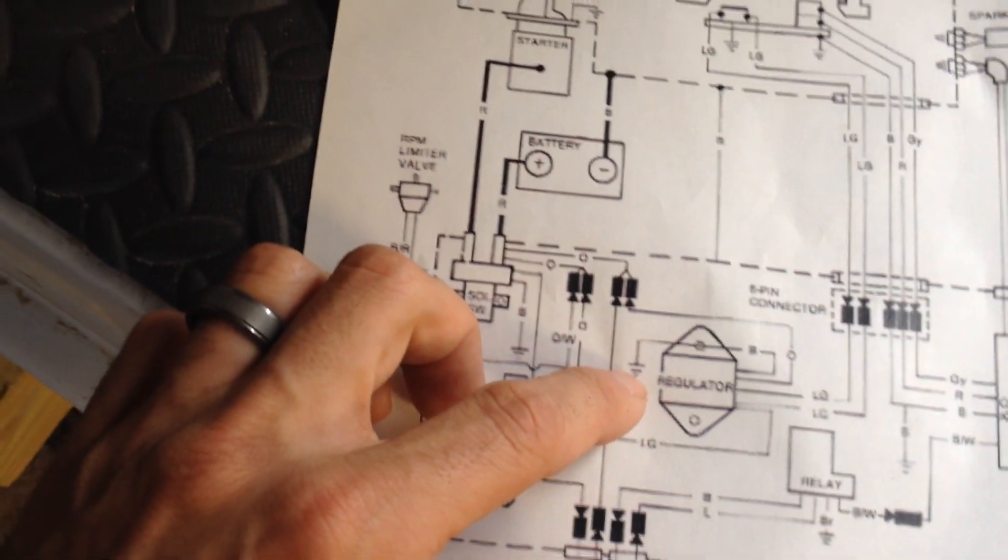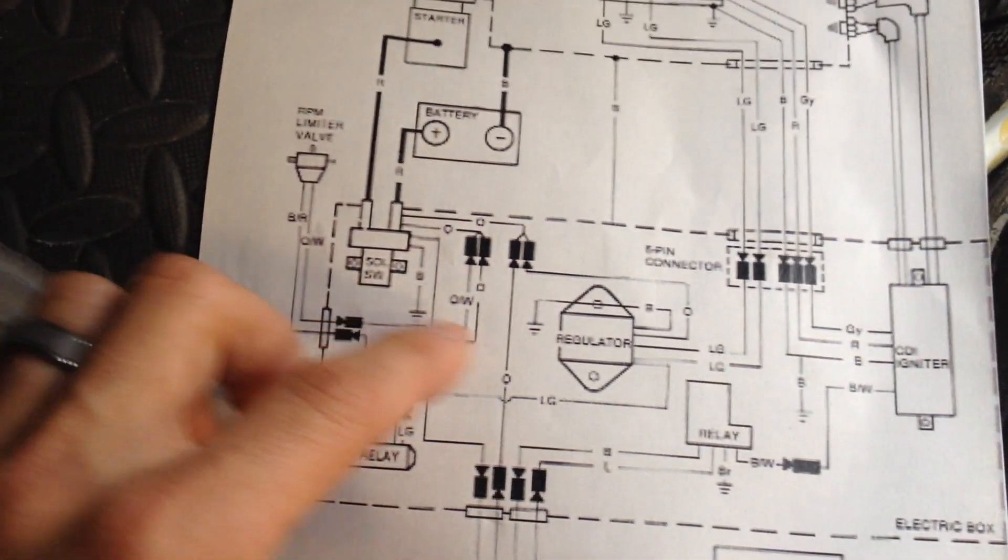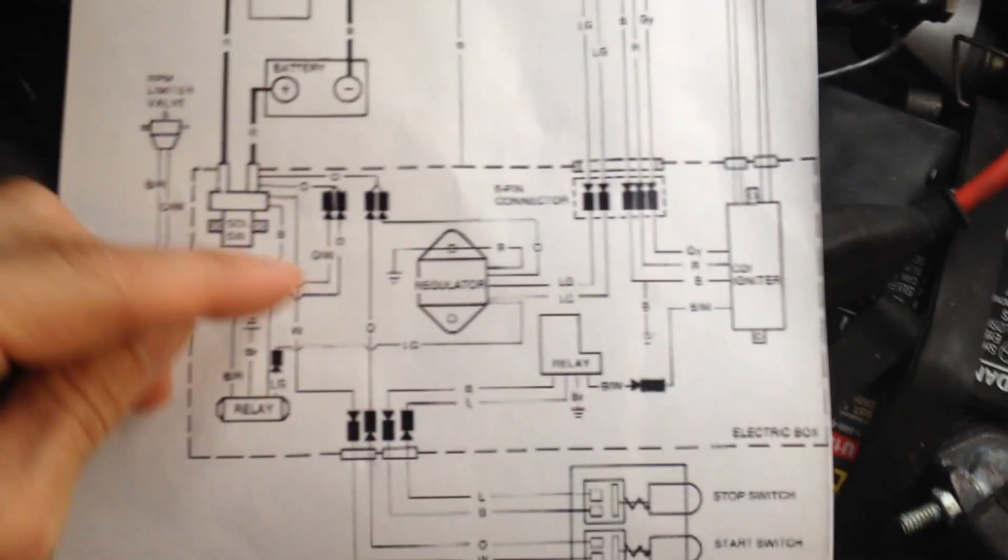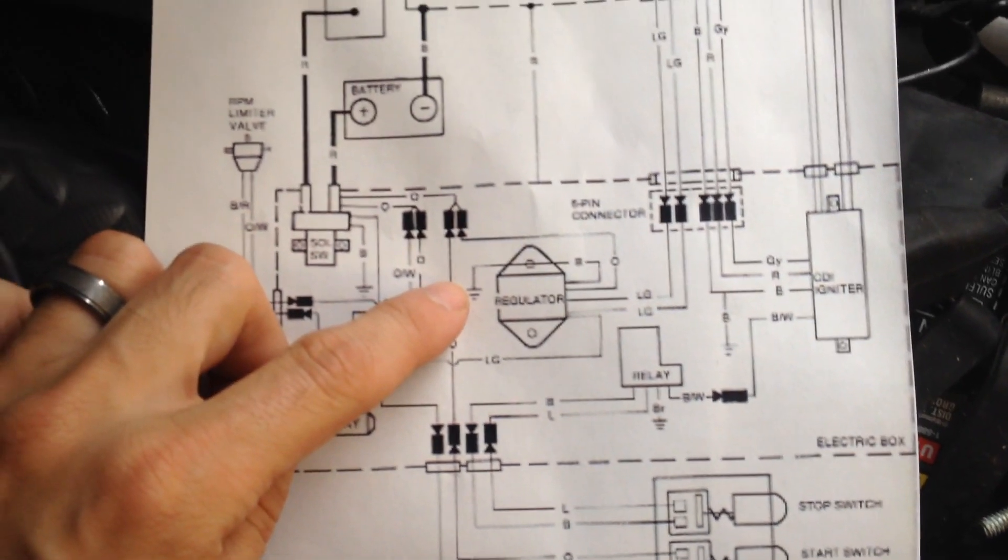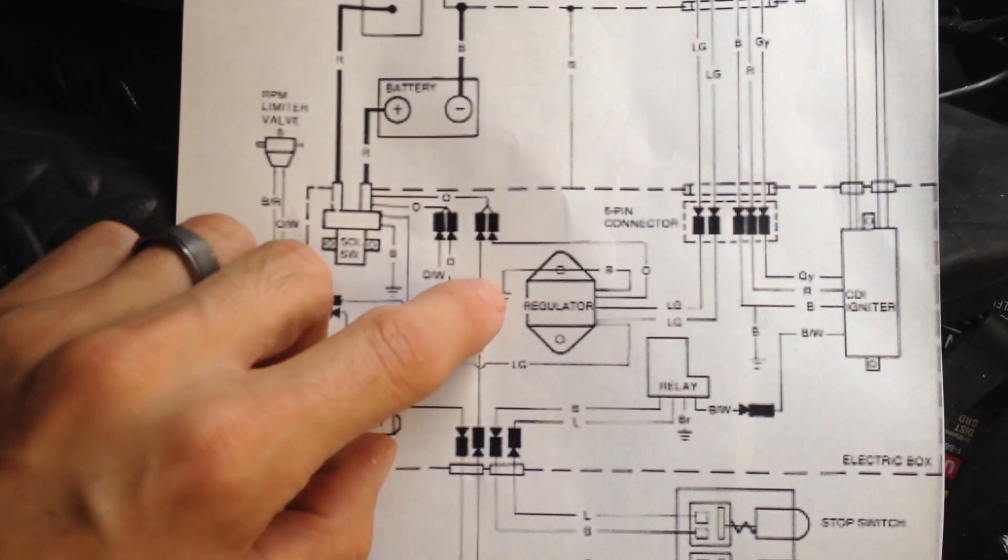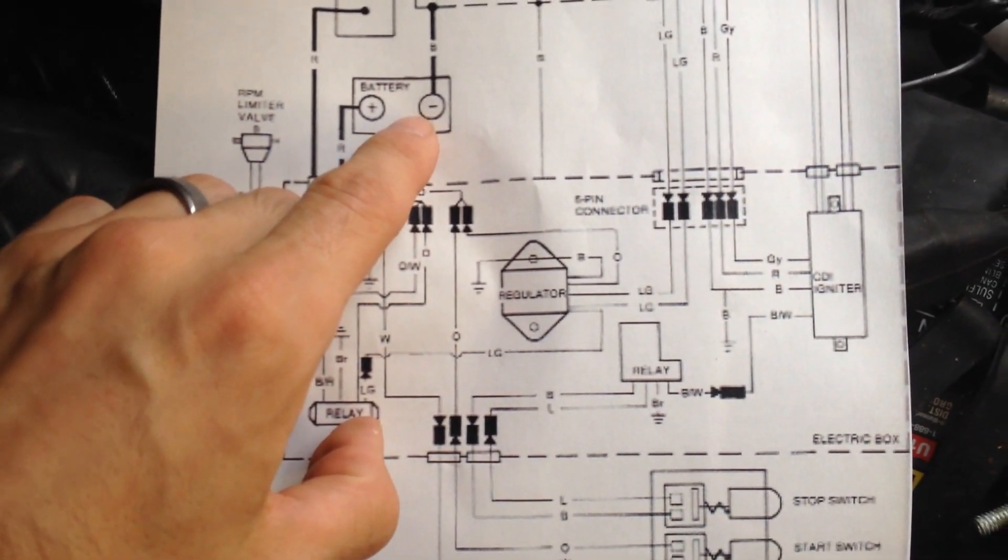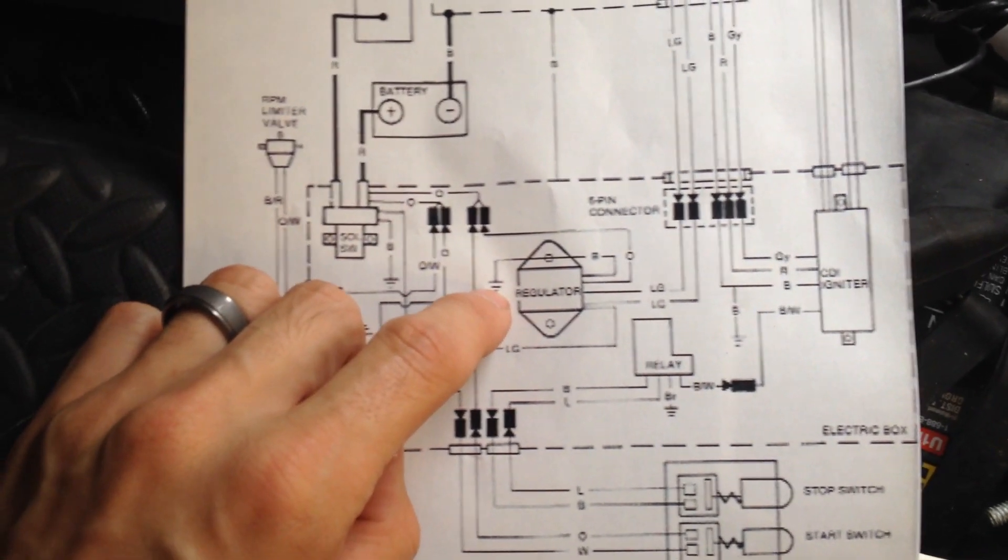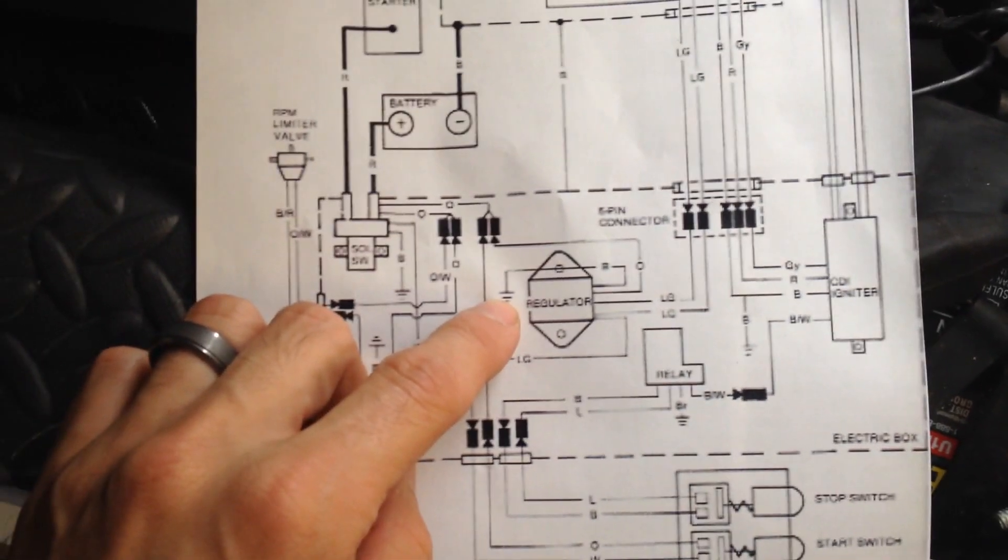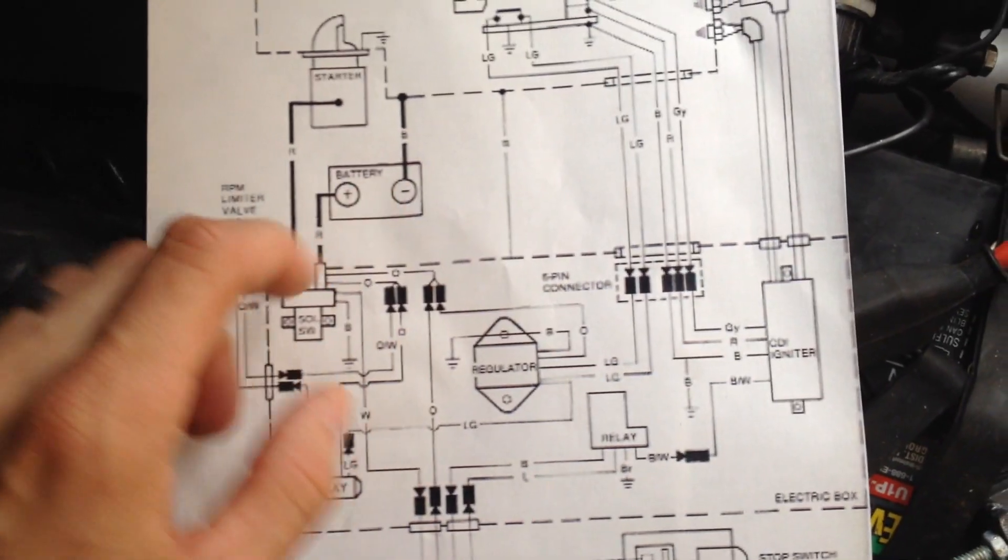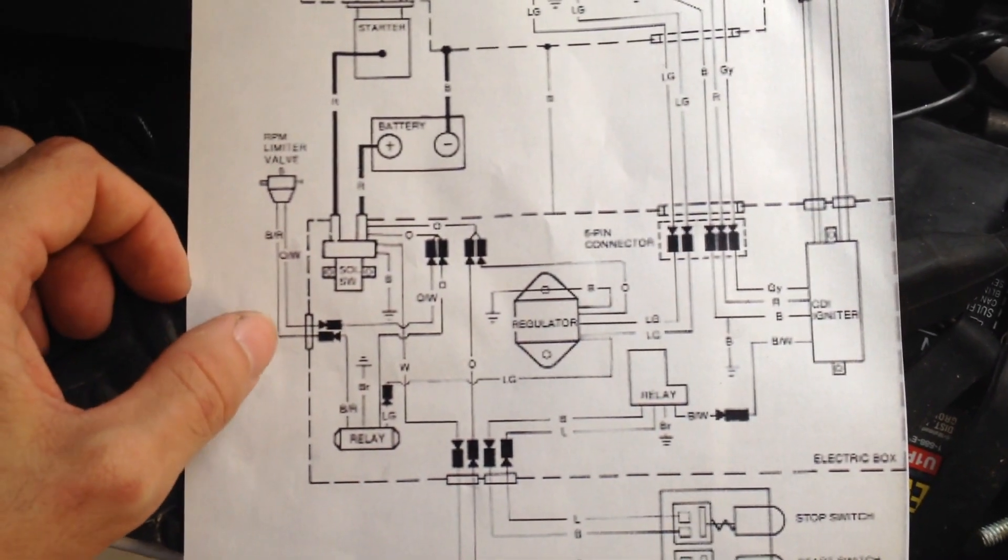Anytime you see these fern patterns or these Christmas tree patterns, just imagine an imaginary jumper that goes from this point to this point. Now, obviously, there is no wire, but the electricity travels through the metal components of this engine as they're connected together. So that's how that works.